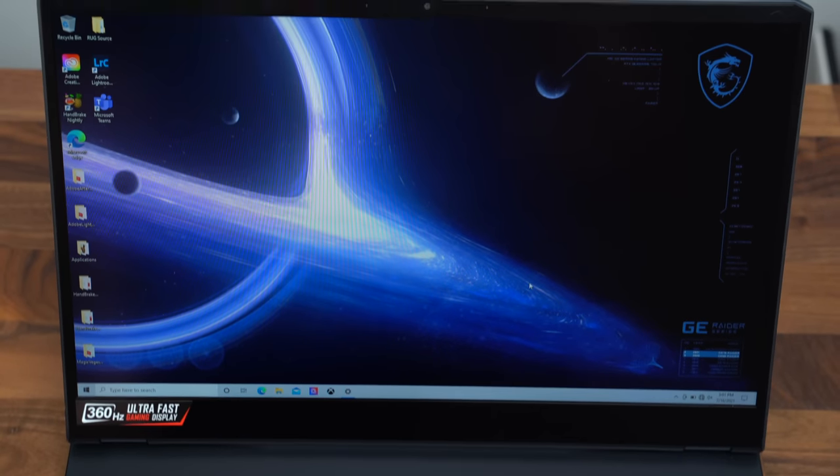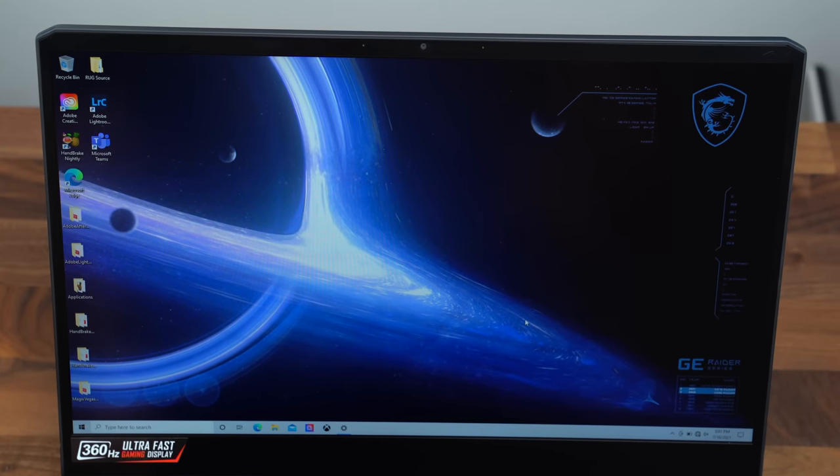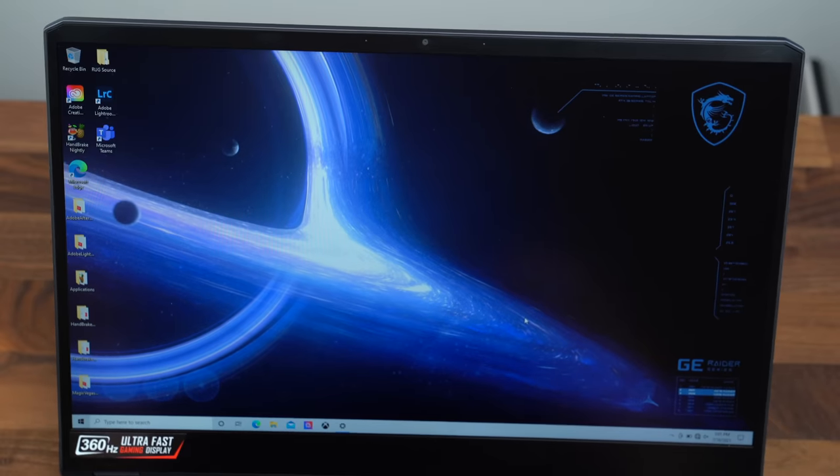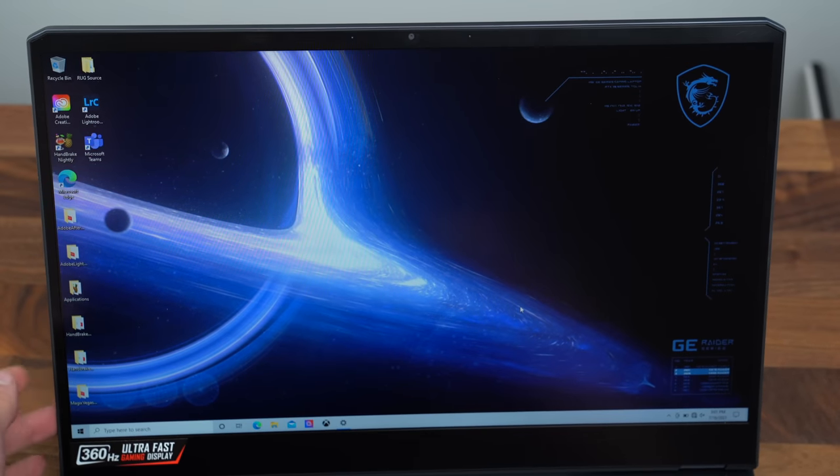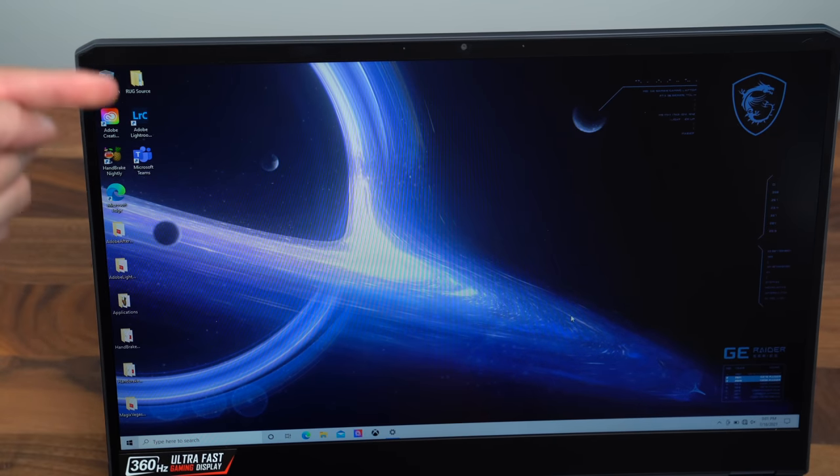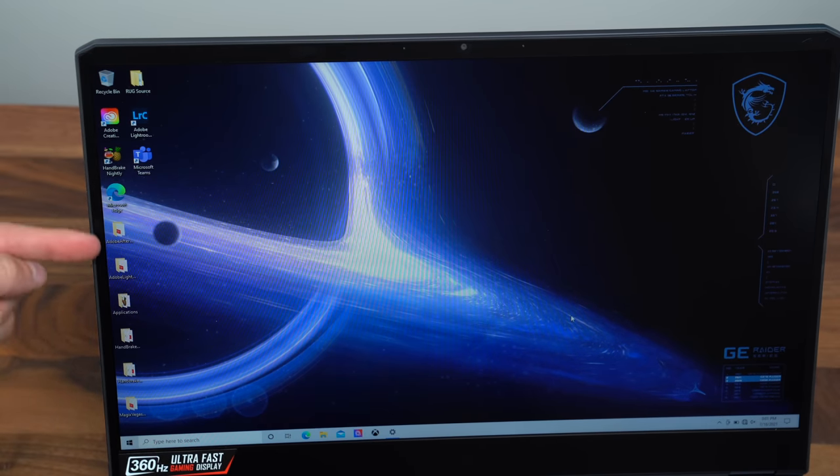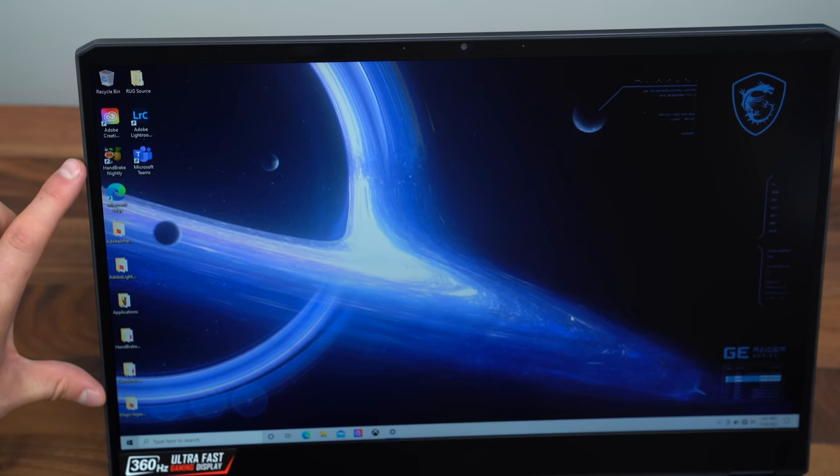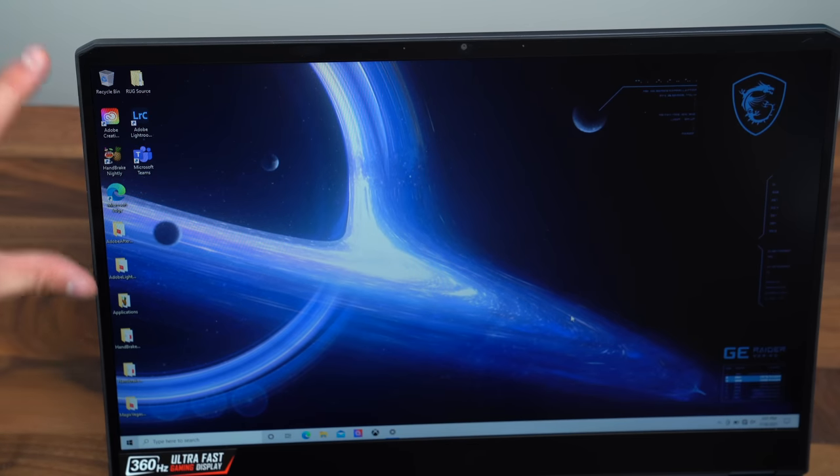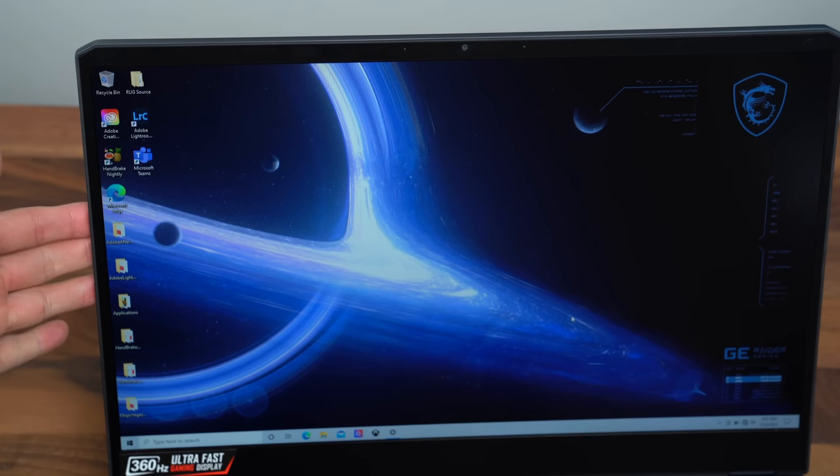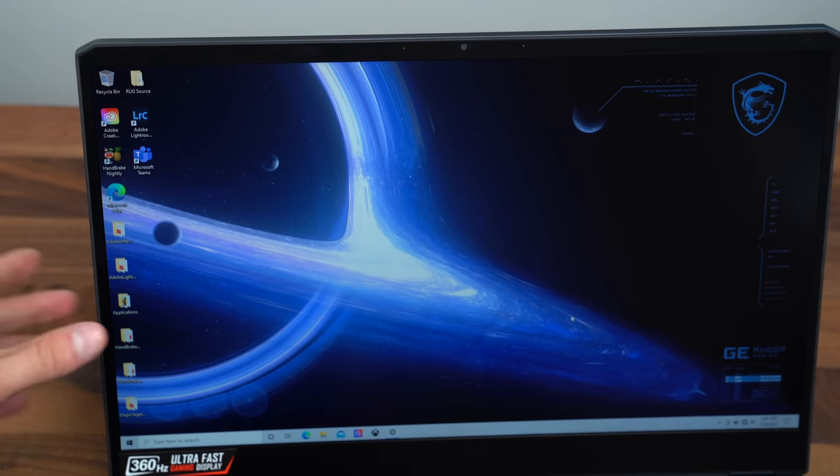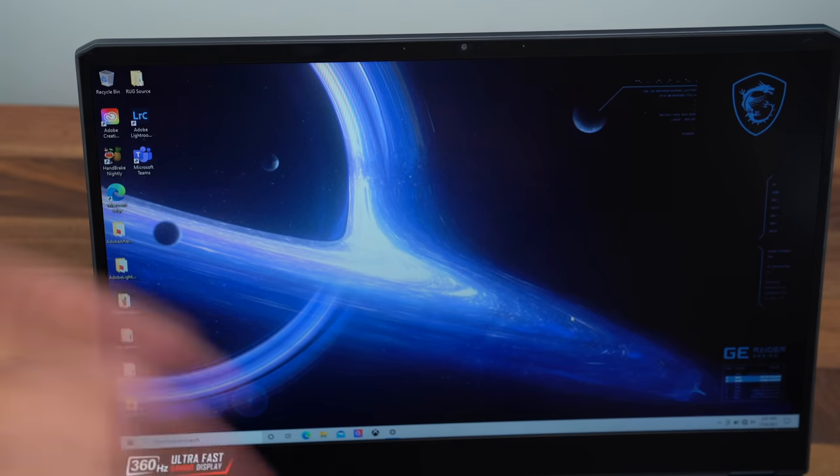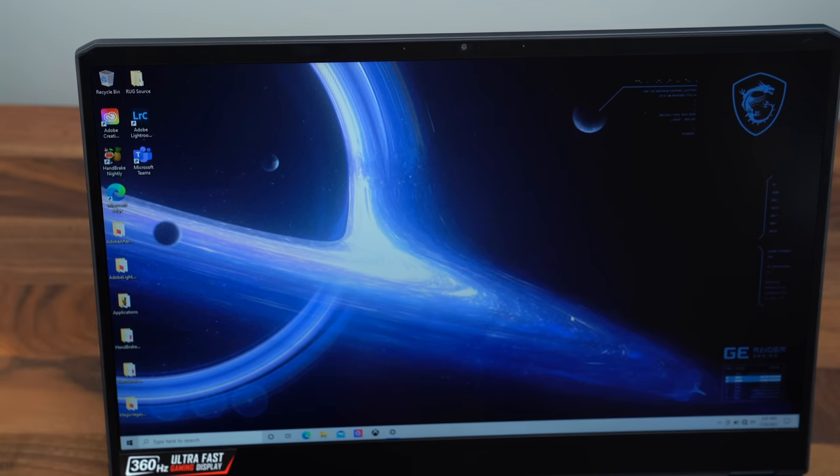We have booted it on up. And thankfully, since Intel did send this laptop, they actually pre-installed something called RUGs, where I can actually run benchmarks and test a bunch of different things automatically. This is a fantastic addition that Intel includes when they send review units. So just shout out to Intel for doing that.